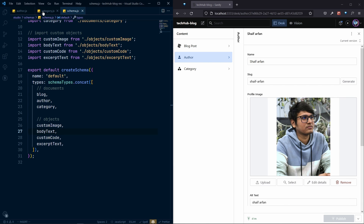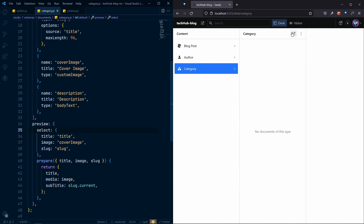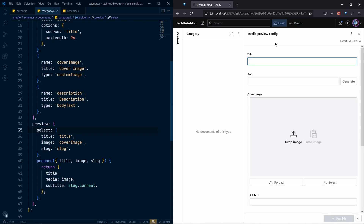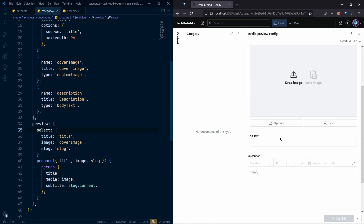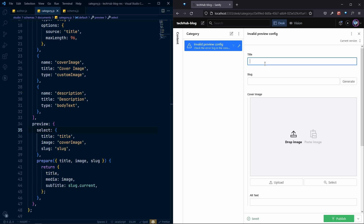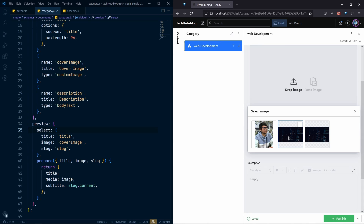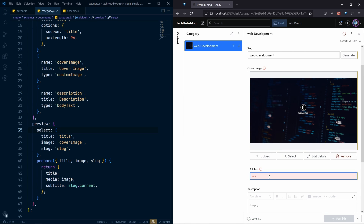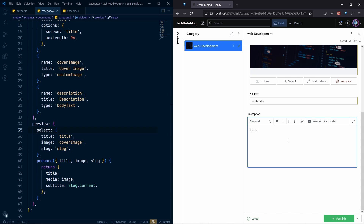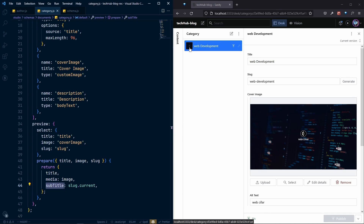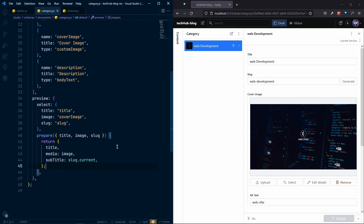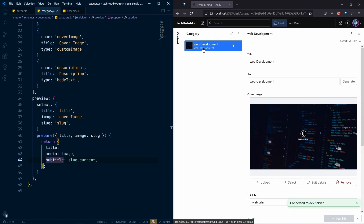Once the Sanity Studio rebuilds, we can see our new category document with the icon we specified. If I try to create a new document and enter 'Web Development', generate the slug, and select an image — it works, but the preview subtitle isn't working. The issue is that 'subtitle' must be all lowercase, not 'Subtitle'. Once fixed, we can see the slug as the subtitle in the preview.